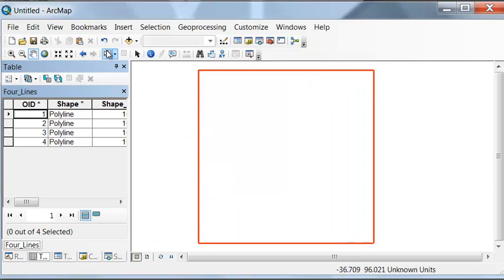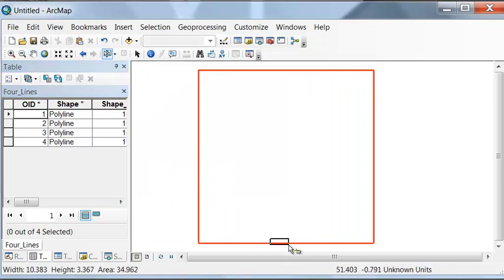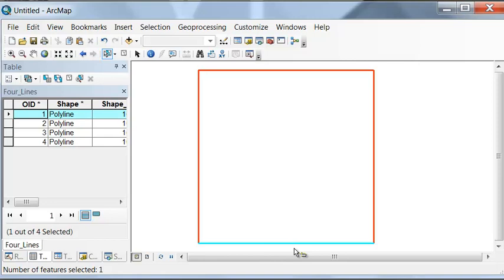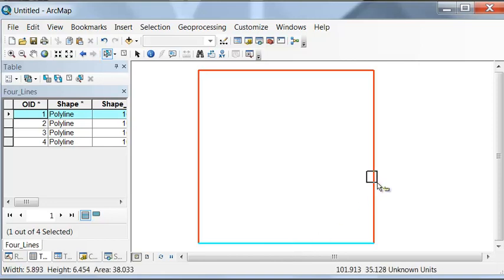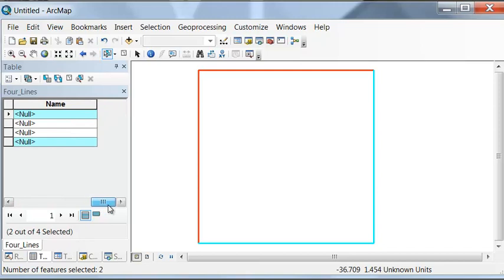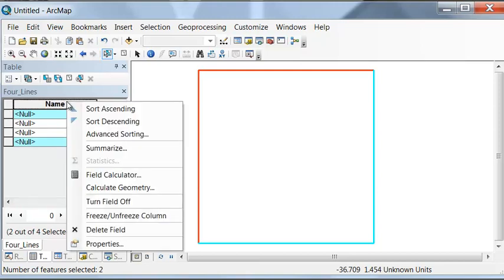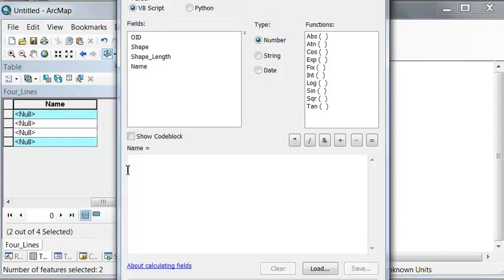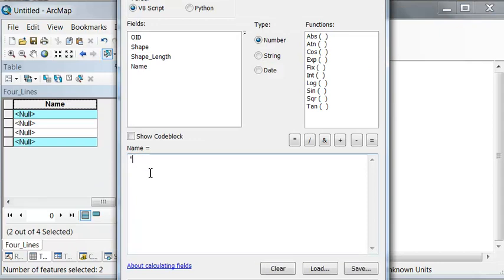Next let's use the select features tool to select two lines. If we hold the shift key down we can select them individually. So these two lines, let's name this moose lane. We'll right mouse click, field calculator, double quote moose lane.